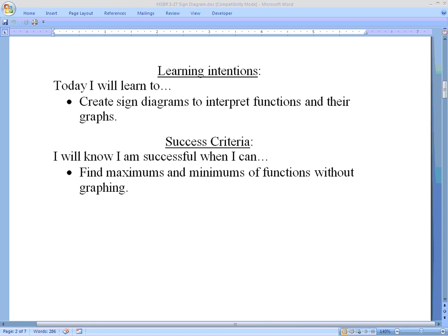Hello math students, welcome to another online lesson. Today we're going to talk about creating sign diagrams to interpret functions and their graphs. Graphing can be difficult, and even using technology to come up with the correct windows to see our functions properly is challenging. What we're going to use now is our derivatives to help us find key parts of a graph without actually having to make the graph itself.